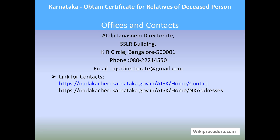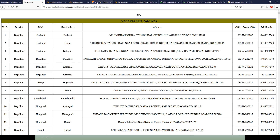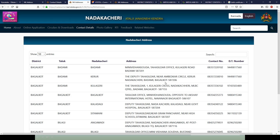Offices and contacts: Atalji Janasnehi Directorate, PSIR Building, KSRP Road, Bangalore — phone number and email ID are provided here for your clarification on doubts and complaints. The two links provided here — one we have already seen — and the second will give access to information regarding officials at the area address which you need to use for applying.